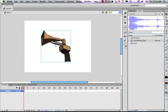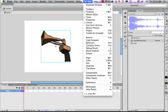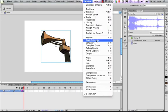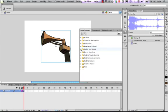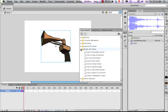So that gives us a whistle object, a sound object called whistle. And we can refer to that in code now. So with your siren selected, you want to go to window and code snippets.